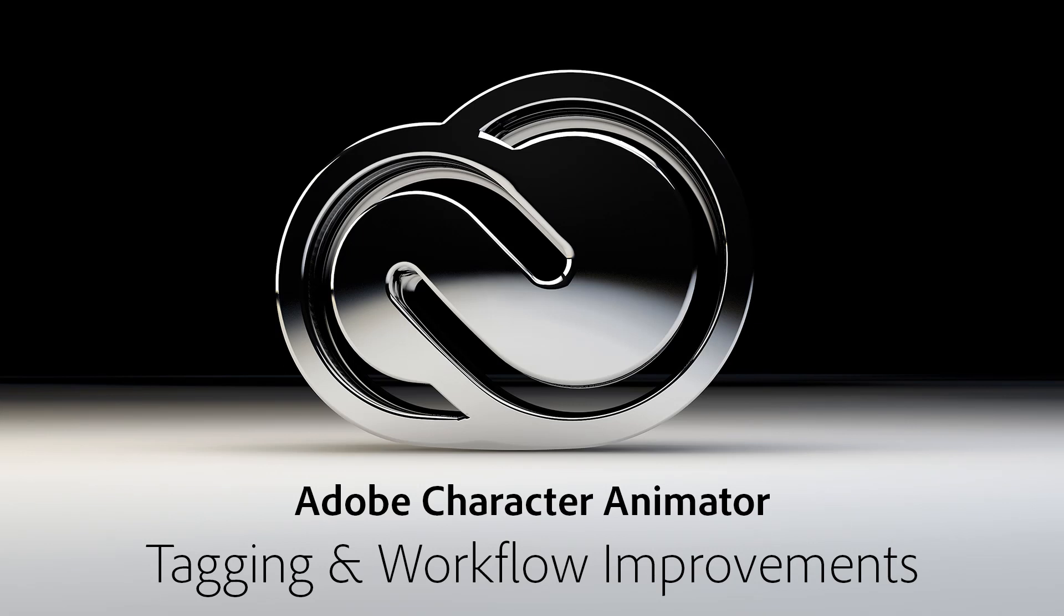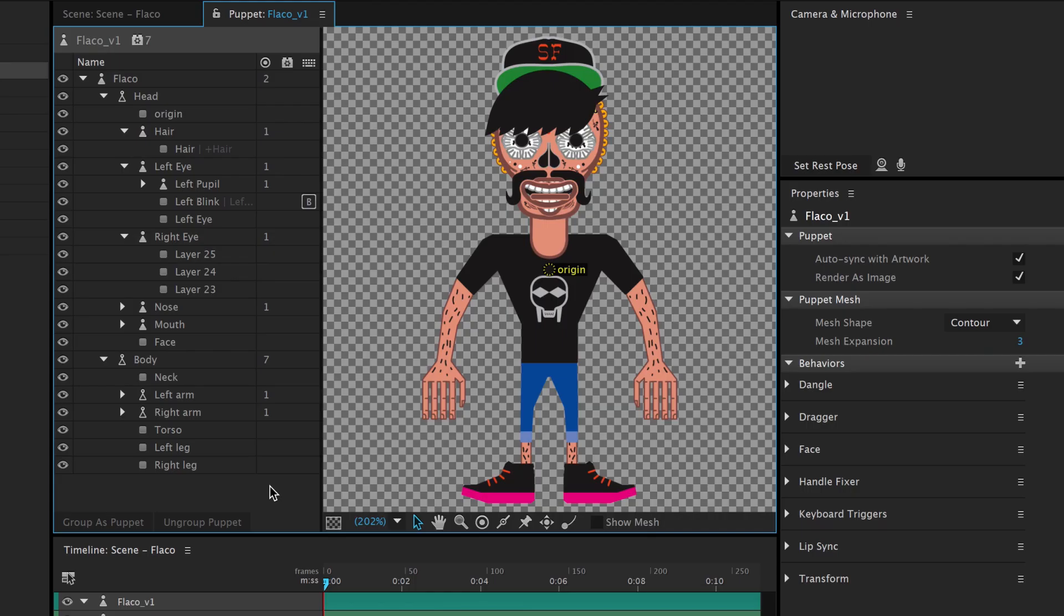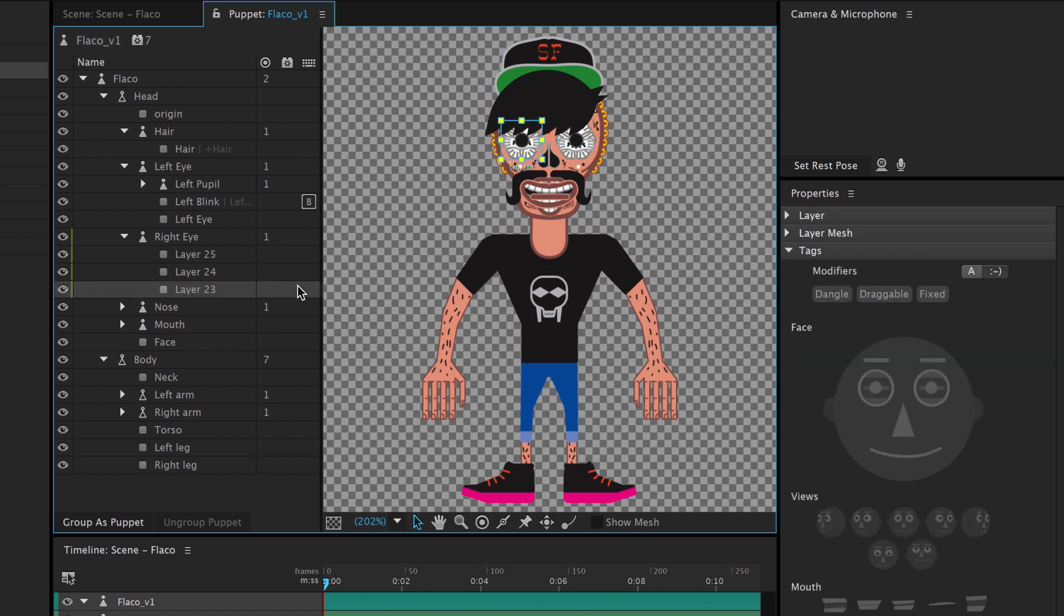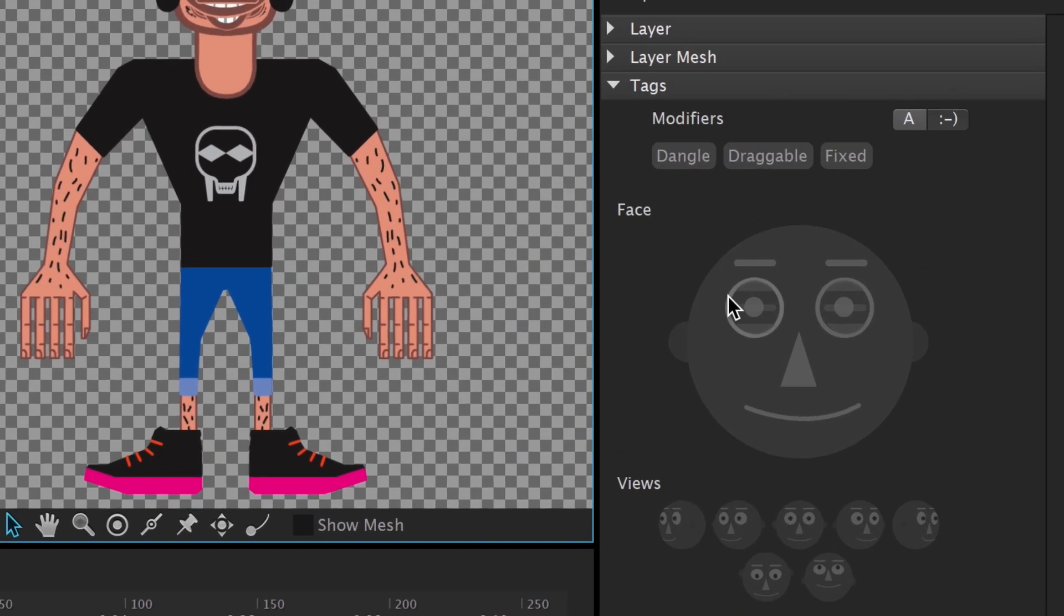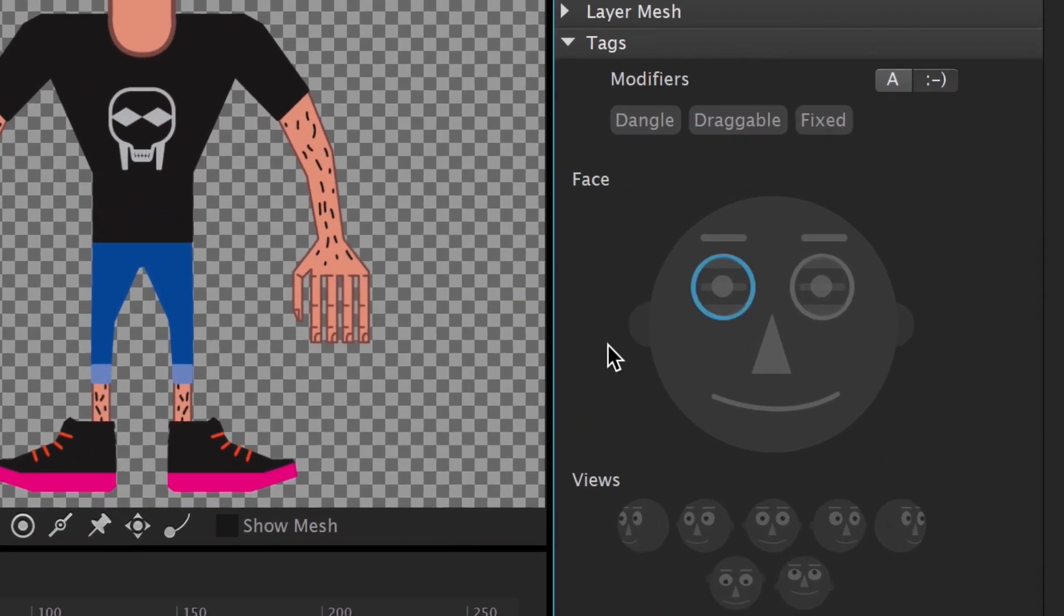Adobe Character Animator makes it easier than ever to bring your artwork to life. The new tagging system allows you to quickly prepare a character for animation. Select a layer in the puppet panel from your Photoshop or Illustrator file, and then add a corresponding tag in the panel on the right.